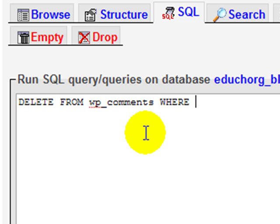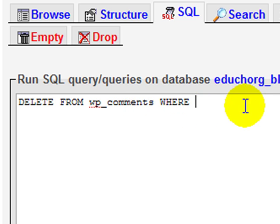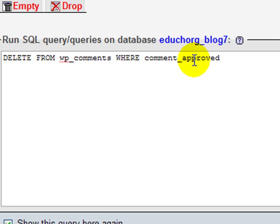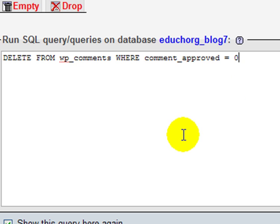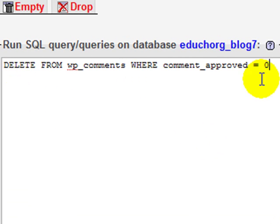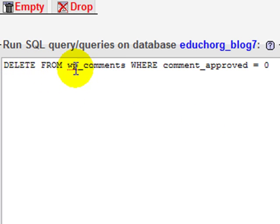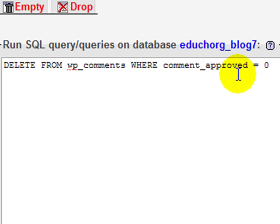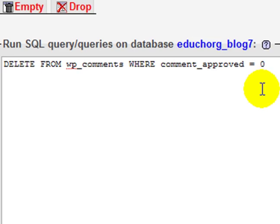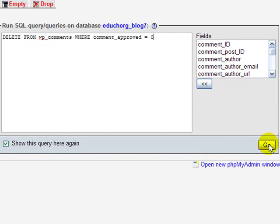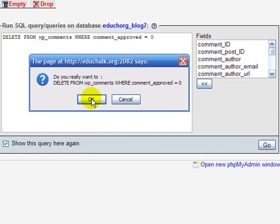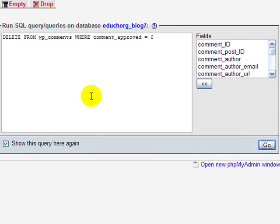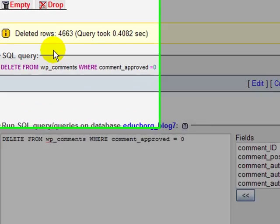So we're going to delete from the wp_comments table WHERE, and then we're going to tell it the field, and the field was comment_approved equals zero. So that's our query. What we're telling it to do whenever we click go is to delete from the wp_comments table WHERE, in the comment_approved field, there's a zero. So when I click go and execute that, it'll ask me if I'm sure. I'm saying yes, I am sure.